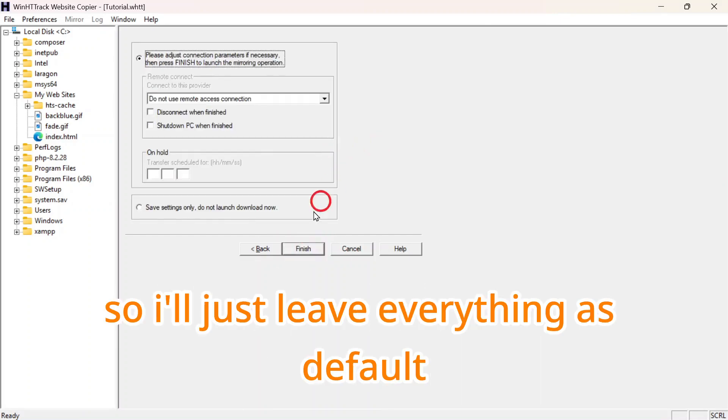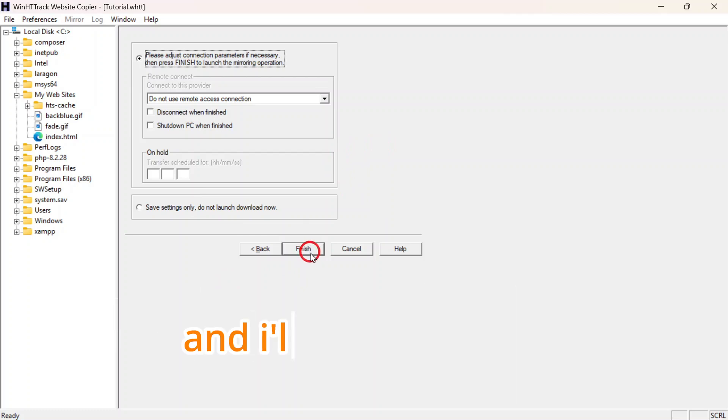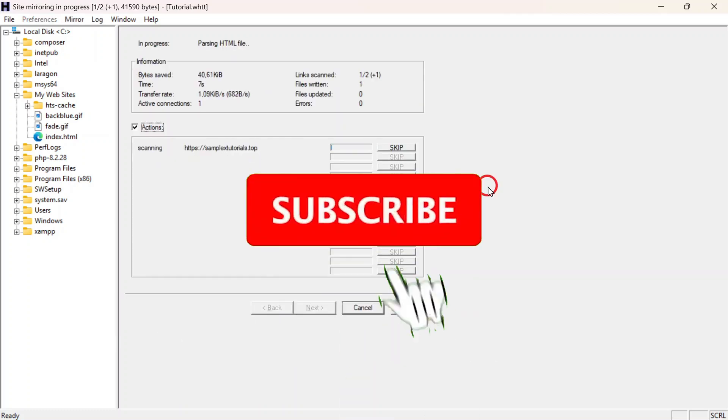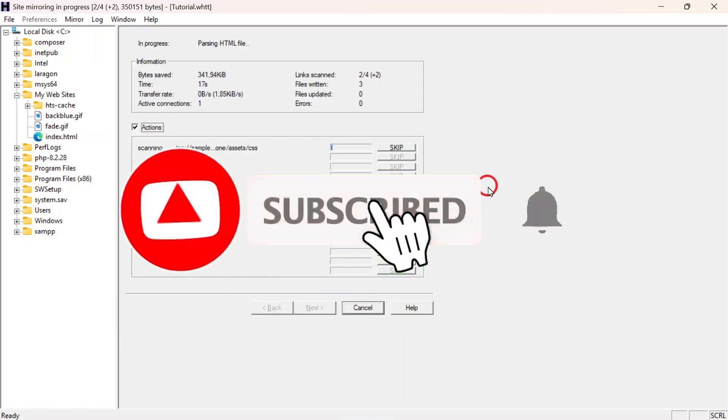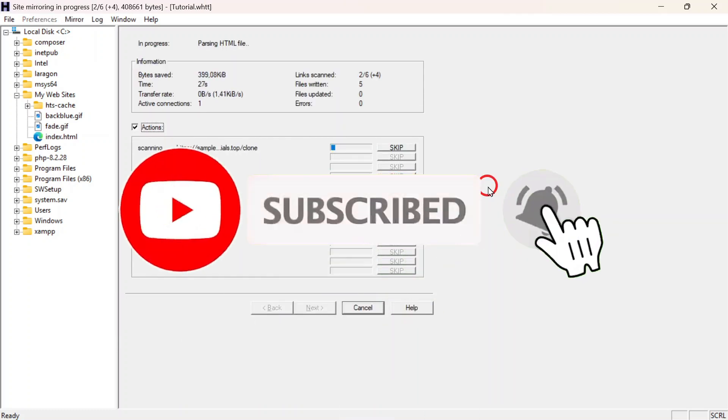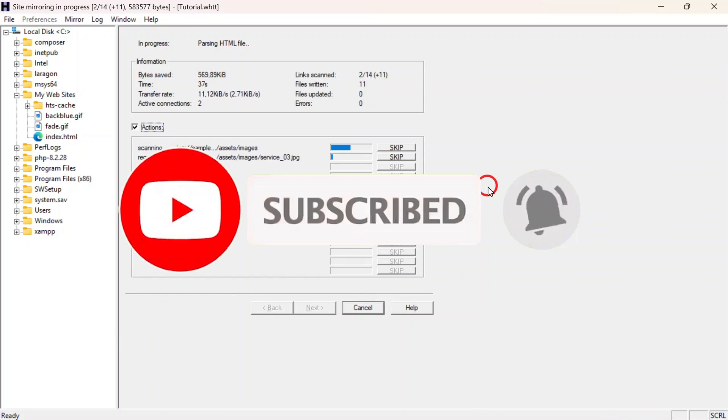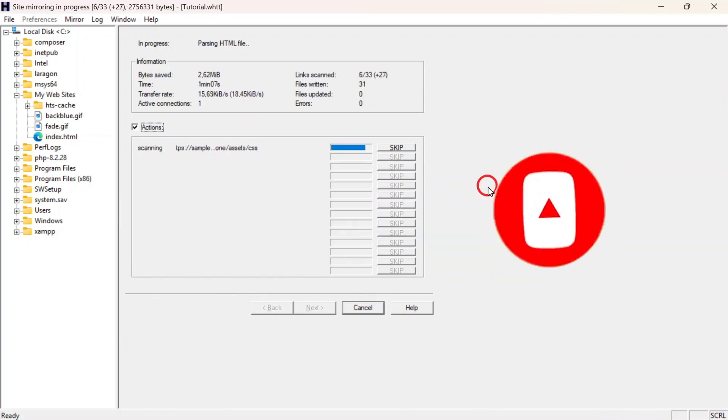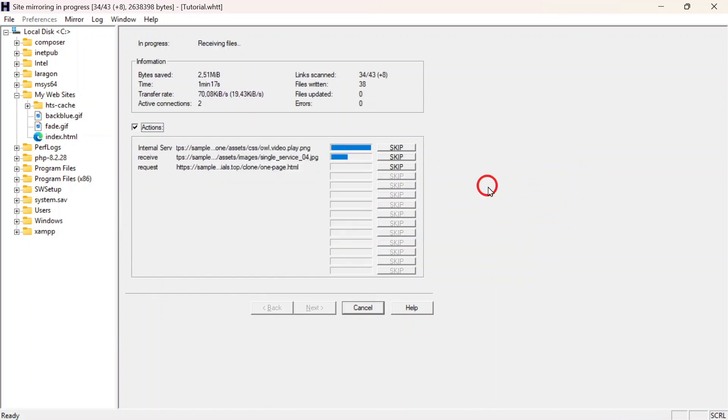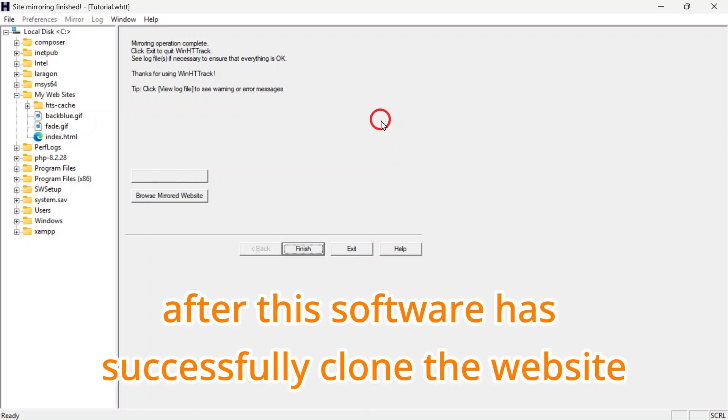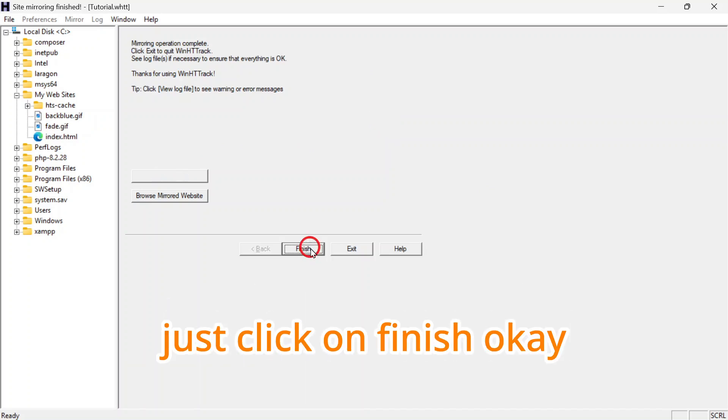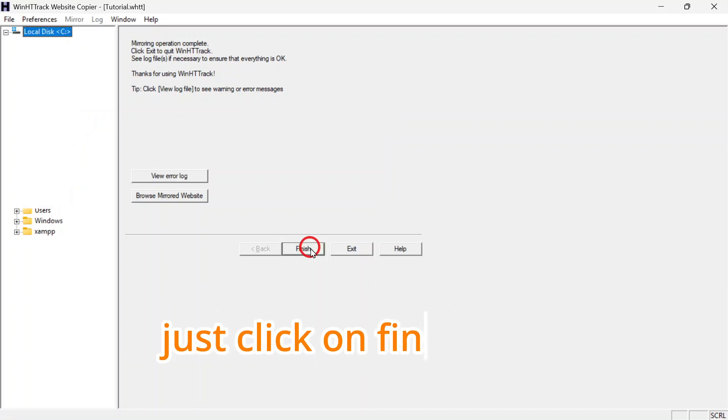I'll just leave everything as default. Then I'll click on Finish. After this software has successfully cloned the website, just click on Finish.